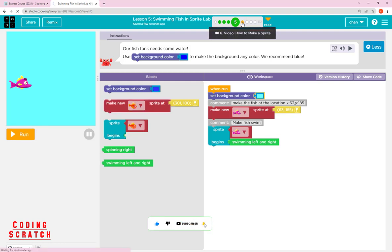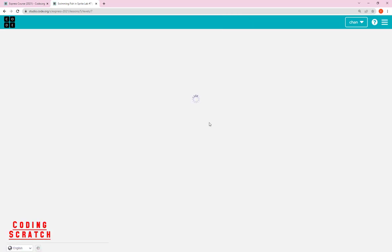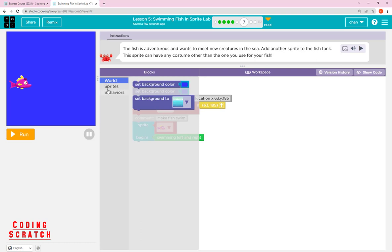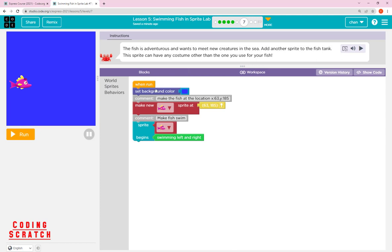In the next puzzle there's a help video about making a sprite — you can watch it if needed. Looking at the toolbox, you can see new categories: World, Sprite, and Behavior. These are new things you can see in this level. Read the instruction first.